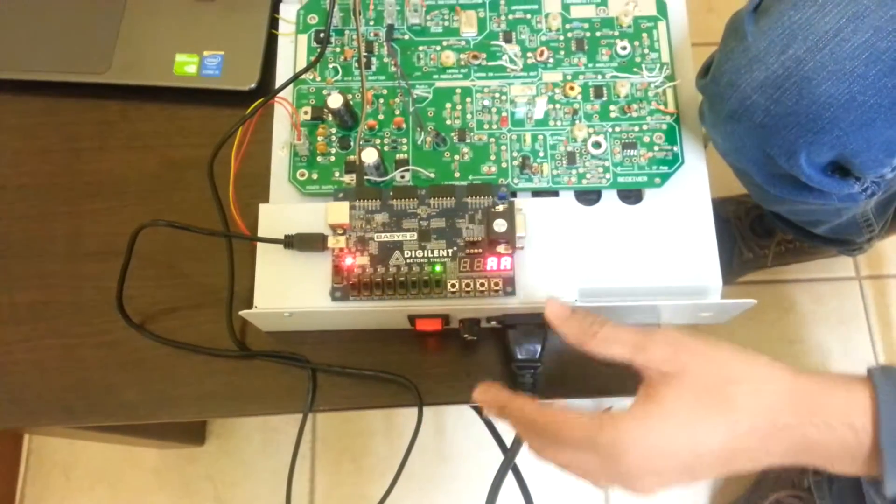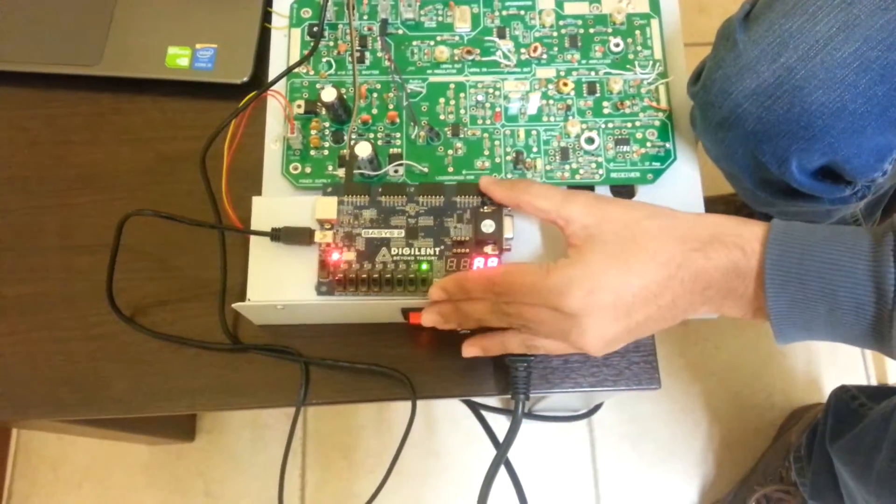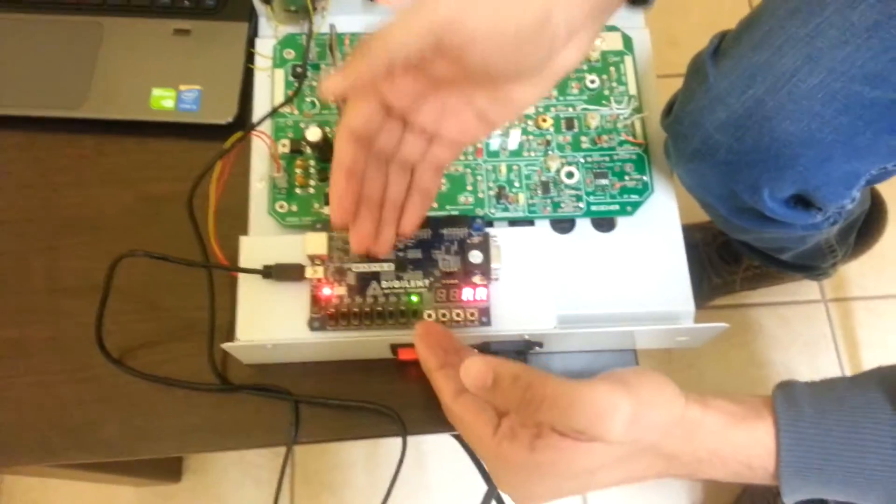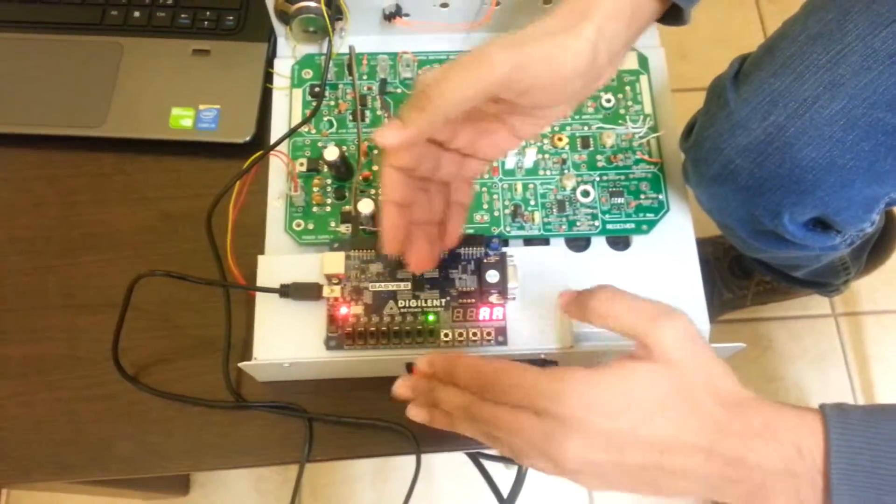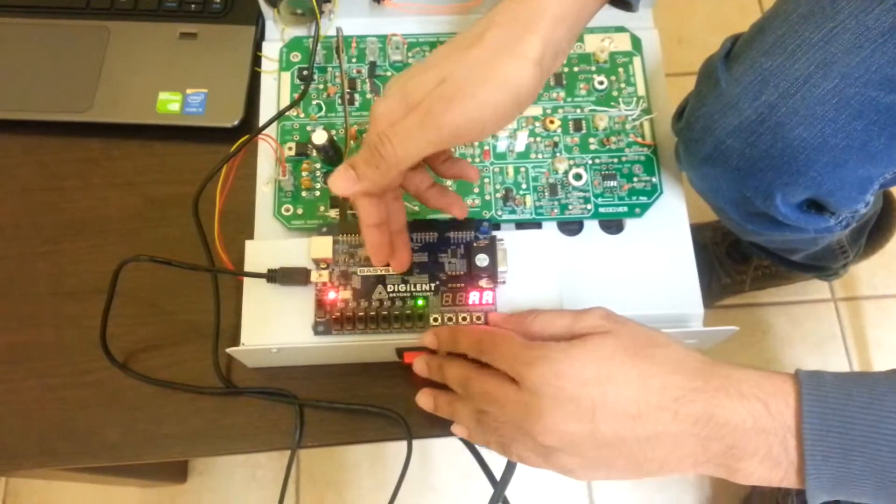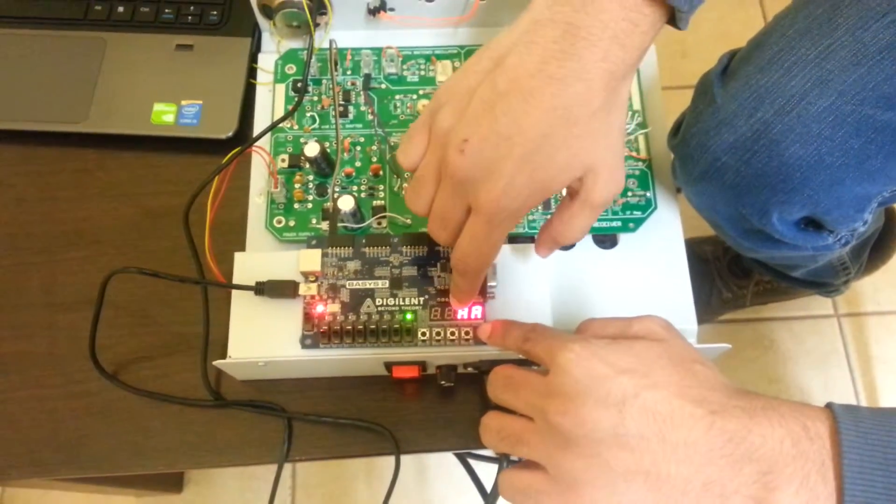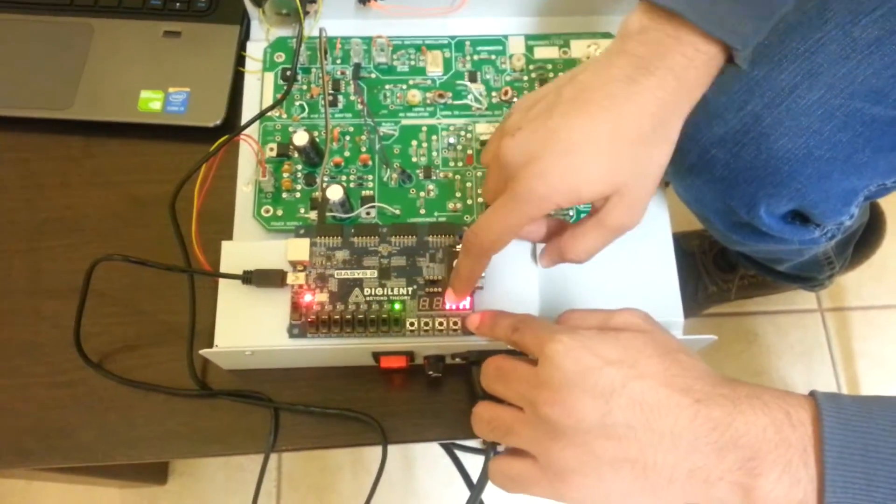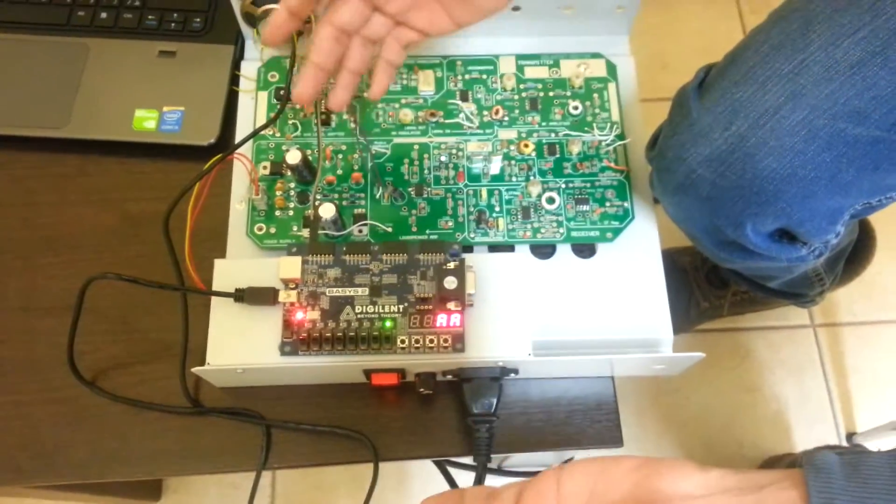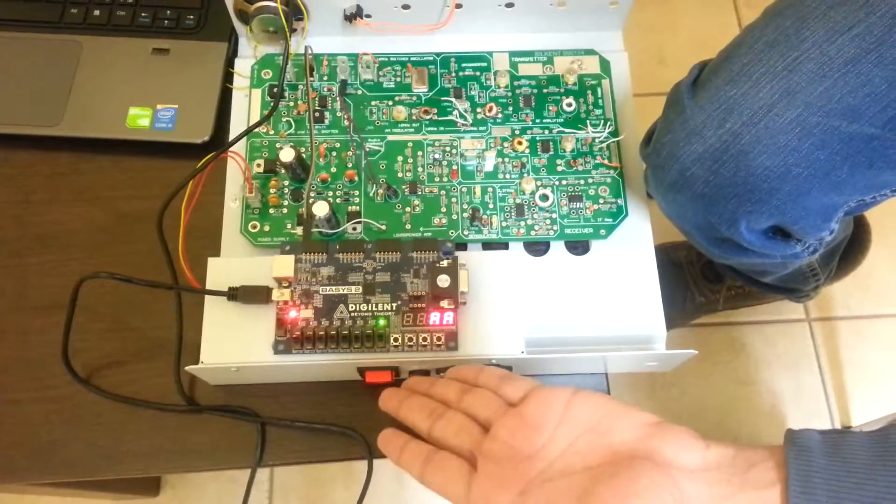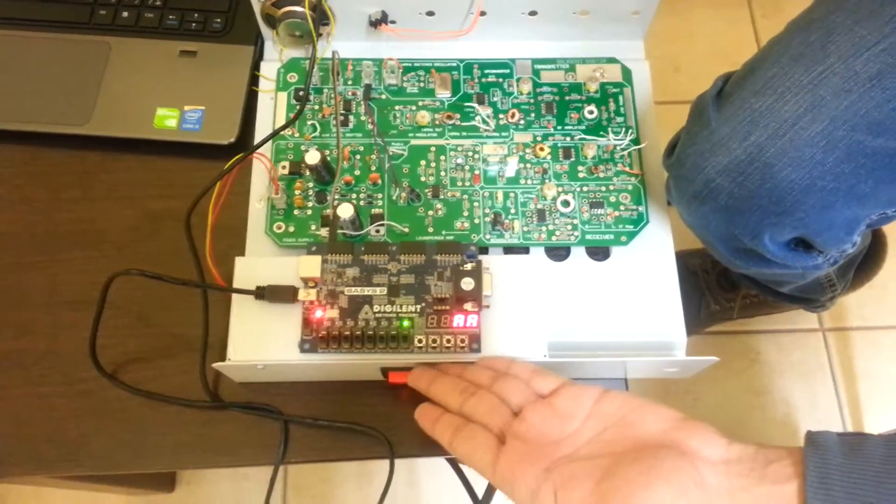So yeah, this is it. As the note changes, the seven segment display here changes and different sound is produced along with it.